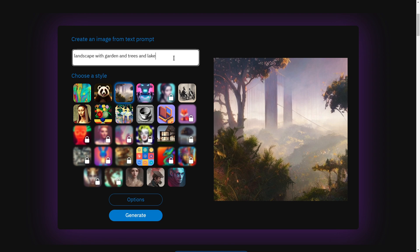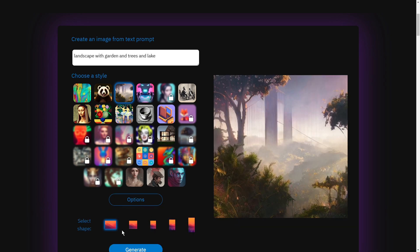So it's kind of neat if you want a different perspective. Okay, so I typed in landscape with garden and trees and lake. And what are my options here? So this is the format, so I'm going to go with this format right here, kind of a landscape.